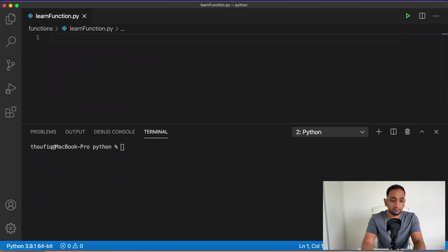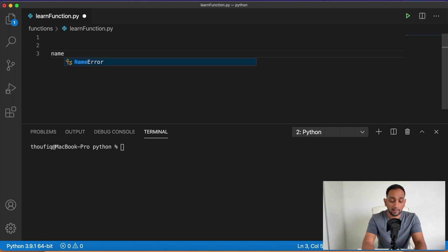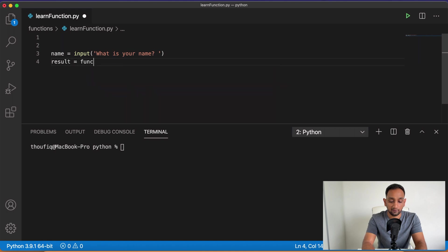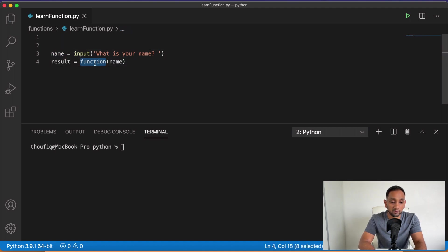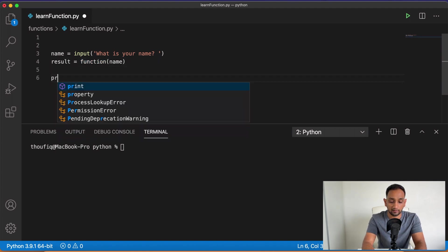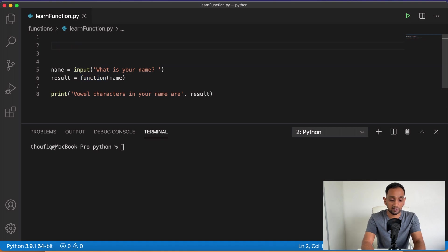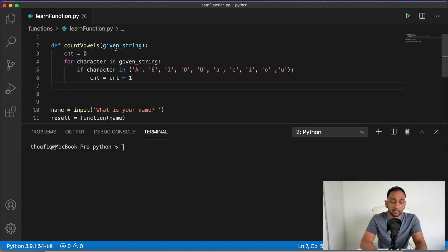Let me now write a simple program to count the number of vowel characters in a given name. I capture a name using the input function, then capture the result of calling a count_vowels function passing the name, and then print the result. To create this function I use the def keyword and name it count_vowels. It loops through every character in the string, and if any character belongs to the vowel character list, it increases the count by one.